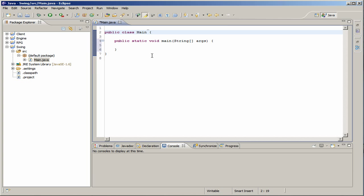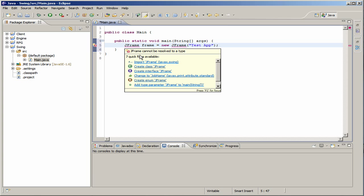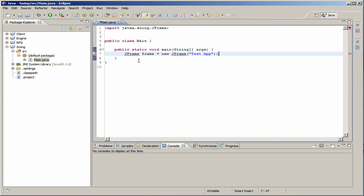So, as I said, there's two ways to do this and I'm going to show you the first way. We're just going to create a new JFrame, name it Frame and set it equal to a new JFrame. The title of the JFrame - we're just going to name this test app. And then we're going to import JFrame.